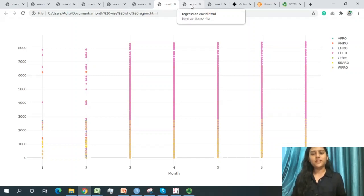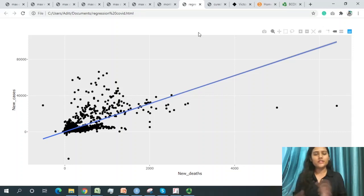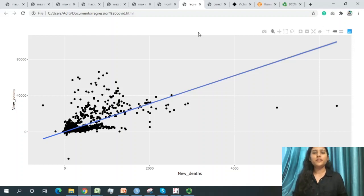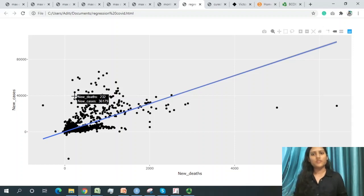Now let's move to prediction. We want to predict upcoming scenarios — the number of cases and deaths, and the relationship between them. For the worldwide data, the correlation between new cases and new deaths is 0.7, indicating a strong positive dependency.